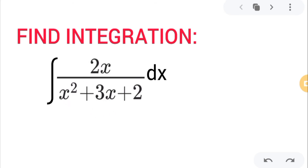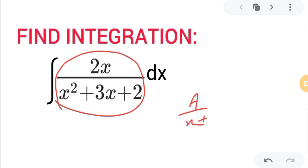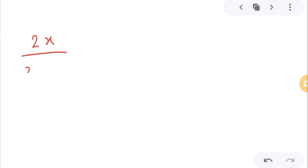In this question we will use the partial fraction method. First I will write this using the partial fraction method in simplified form — something like A upon something. So: 2x divided by x squared plus 3x plus 2, how can I write this in simplified form?